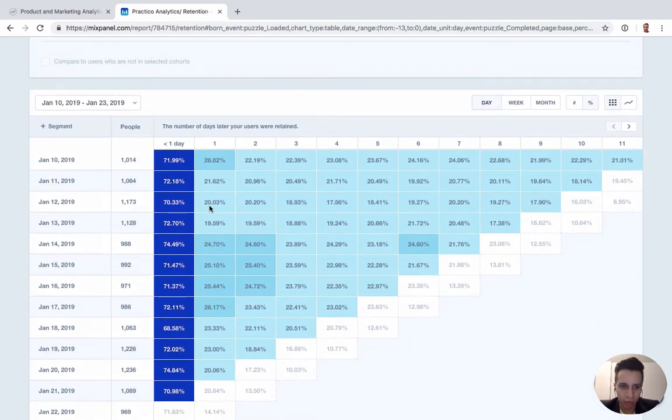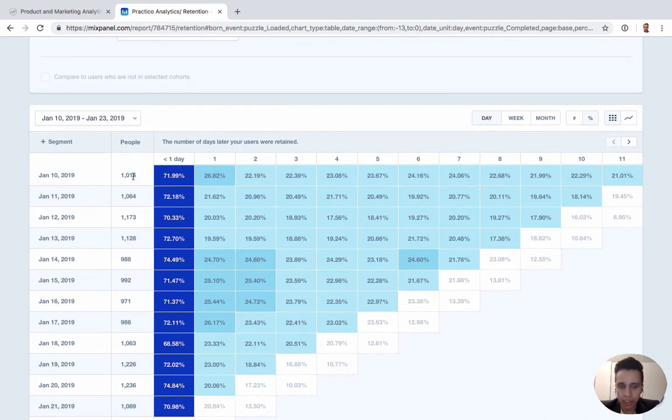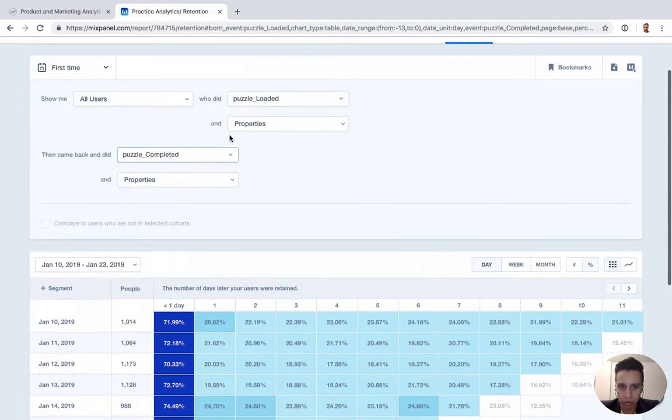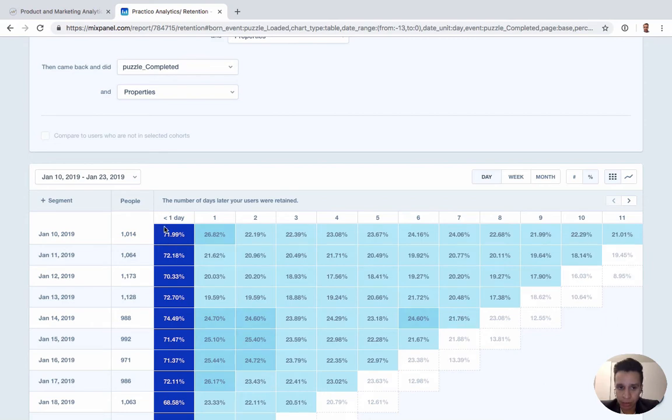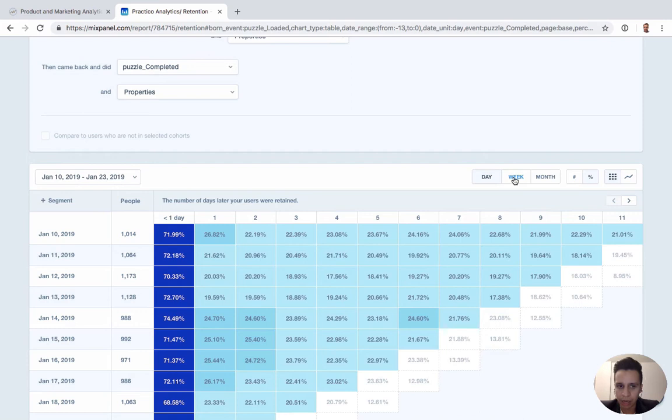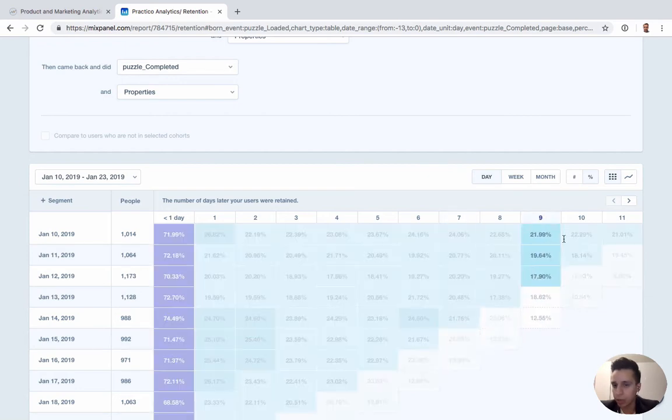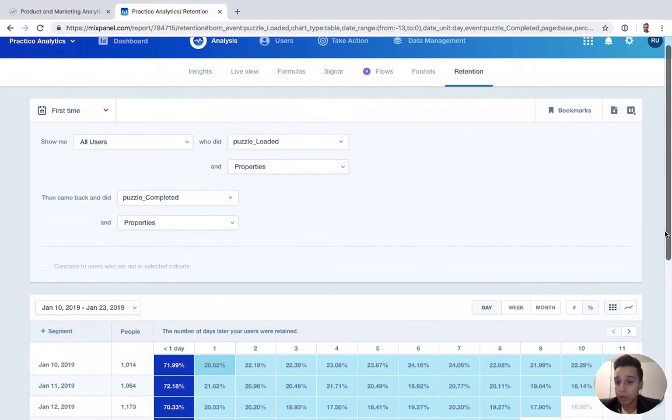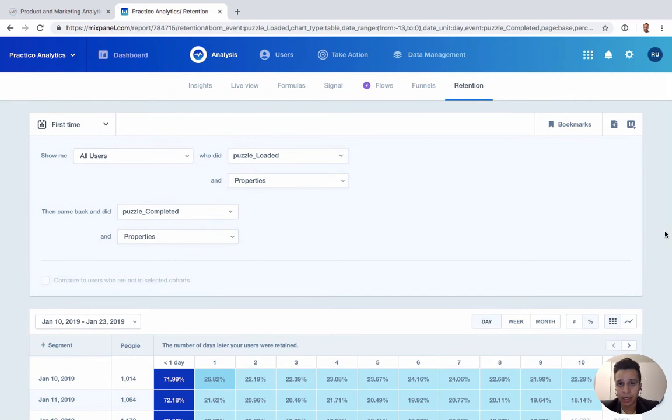We get the cohort analysis table here as a default option. The way you can read this is, in January 10th there were 1,014 users who loaded a puzzle—these are unique users—and then about 72% of those complete the puzzle within that one day. One day, two days, three days and so on. This is daily retention here. We can make it weekly or monthly, so now we can see their specific performance ten days out, eleven days out, weeks or months out.